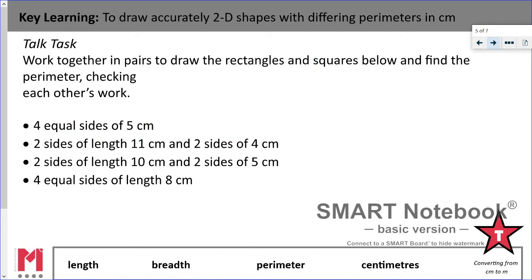First, I want you to have a little practice drawing some shapes of your own. If you've got a ruler at home that's fantastic and you can draw these accurately. Otherwise, have a go at drawing a square and a rectangle, labelling them with the information given, and finding the perimeter. The first one has four equal sides of 5 centimetres — a shape with four equal sides is a square. For the others you are told the length and the width. Use your doubling skills to find the perimeter.